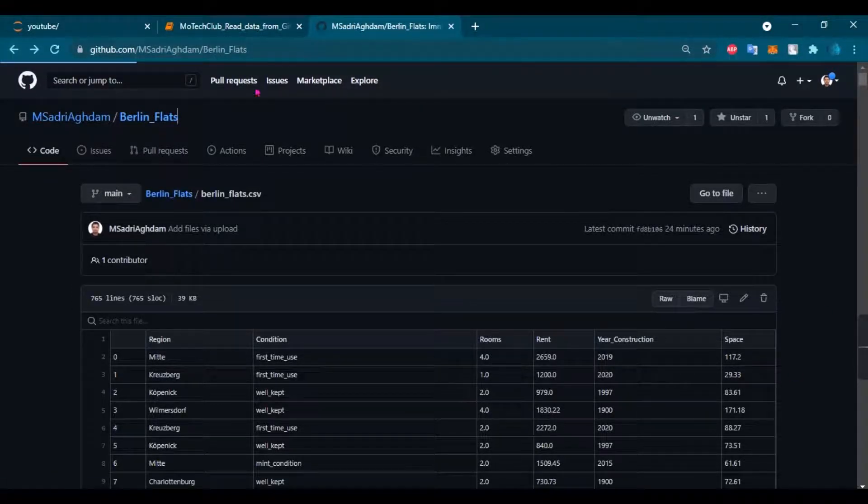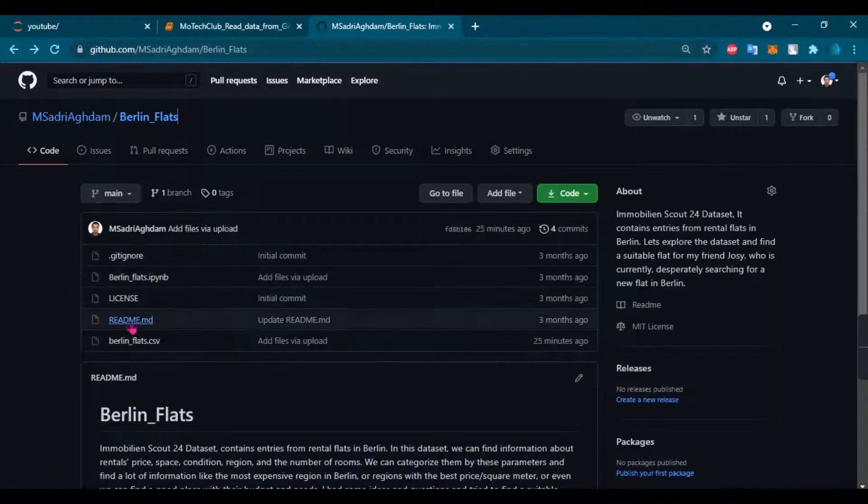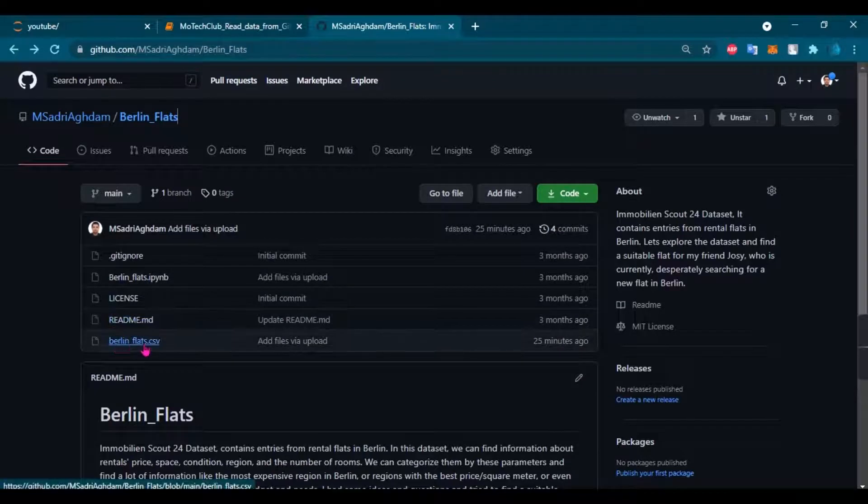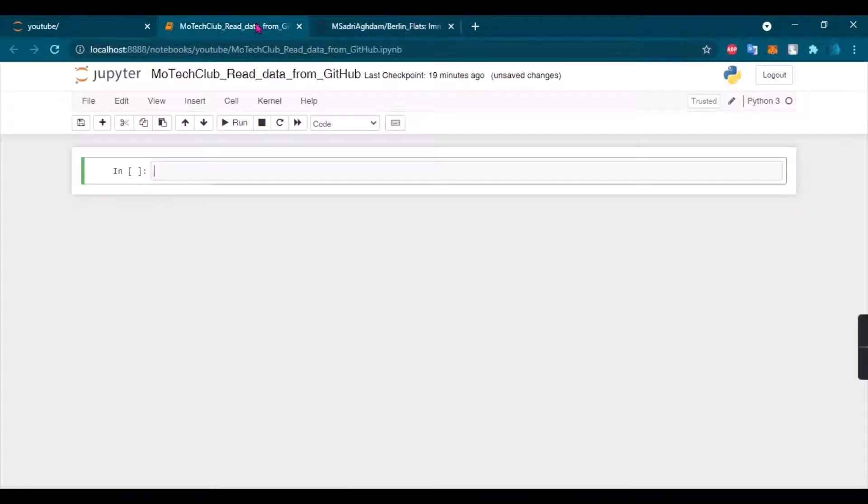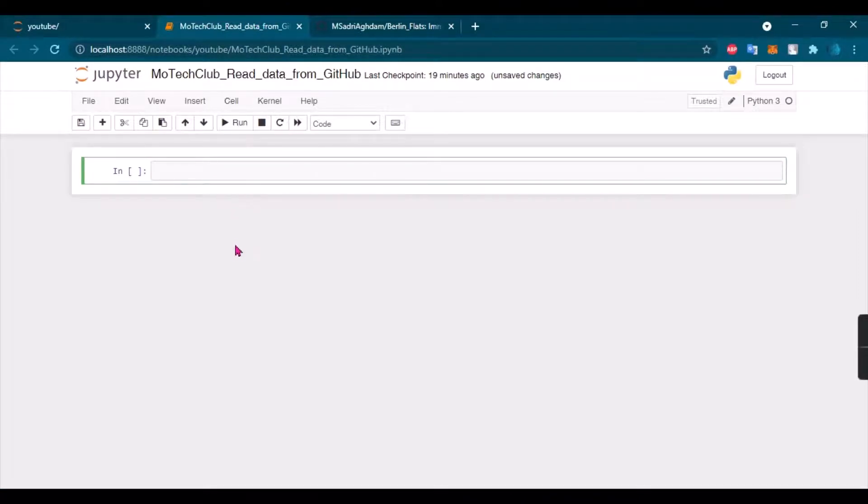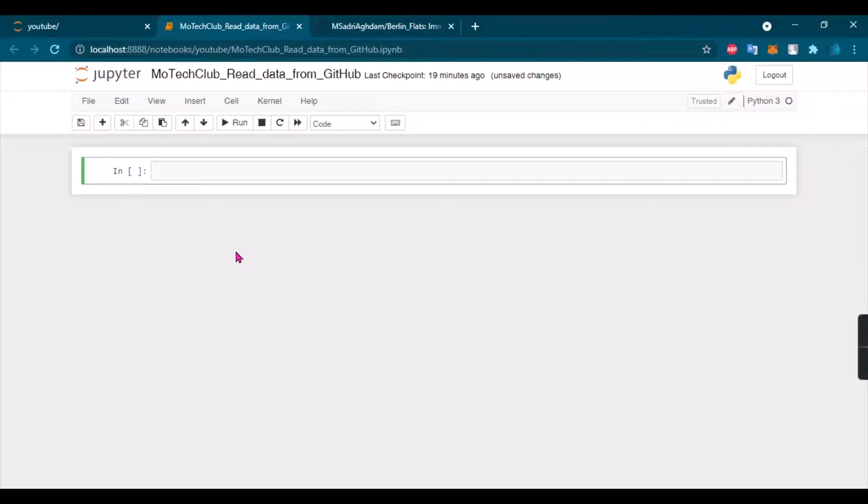I'm going to read this Berlin flats CSV file from my GitHub. In cases that you are working on a large file you don't want to download, or it's shared between your colleagues or friends, you can use this method.